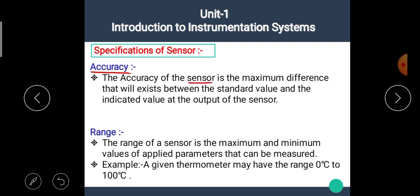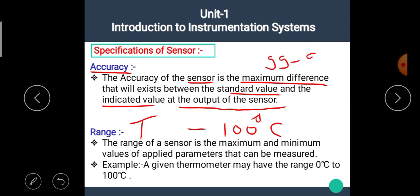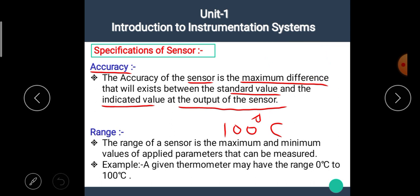The first specification is accuracy. The accuracy of a sensor is the maximum difference that will exist between the standard value and the indicated value at the output of the sensor. For example, the temperature of boiling water is 100°C, and if the thermometer gives a reading of 99.9°C, then we can say the thermometer is 99.9% accurate.